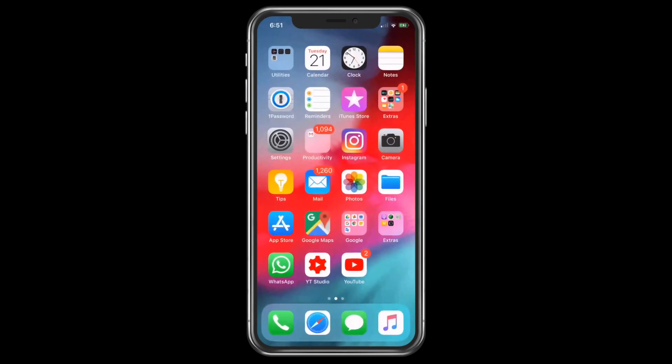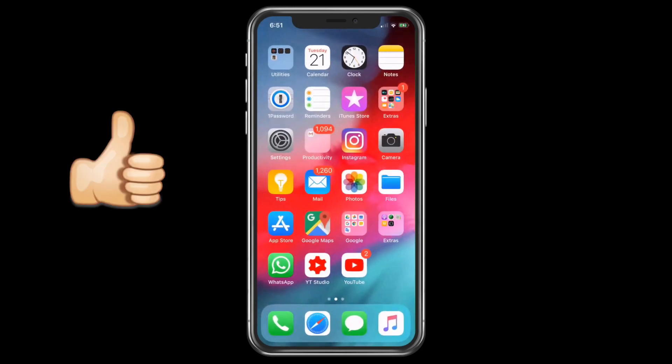Subscribe for more iPhone tips in the future and do hit the thumbs up if you like the video. See you soon in my next video, till then goodbye and peace out.